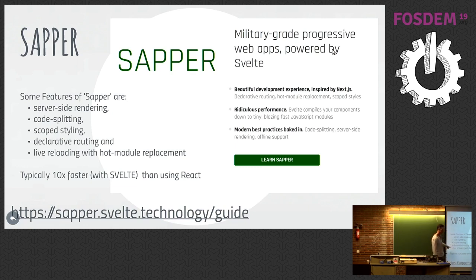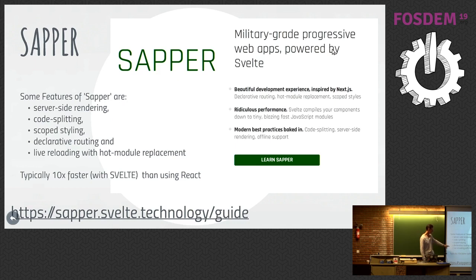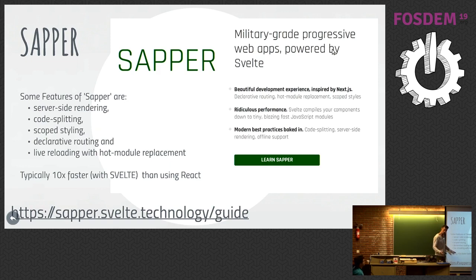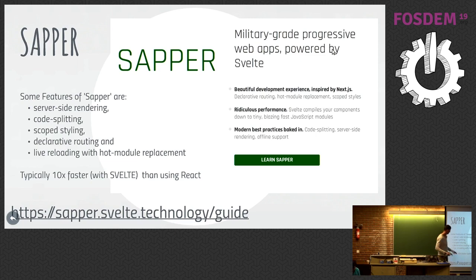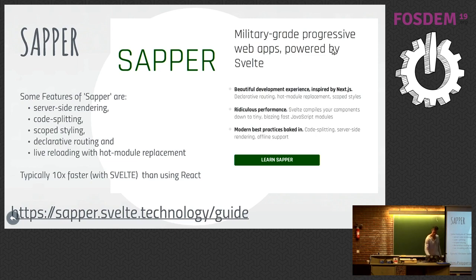You're code-splitting. So, you only download the piece of code you need as you hit that page. You download the bit of code you want, not the whole thing. Scoped styling, declarative routing, live reloading as well. That's problematic. I think there may be problems with that. It's very fresh, this framework. But the key point is it was really quick. Even on an edge network. I've only got edge here and I've got five minutes. It's ten times faster.